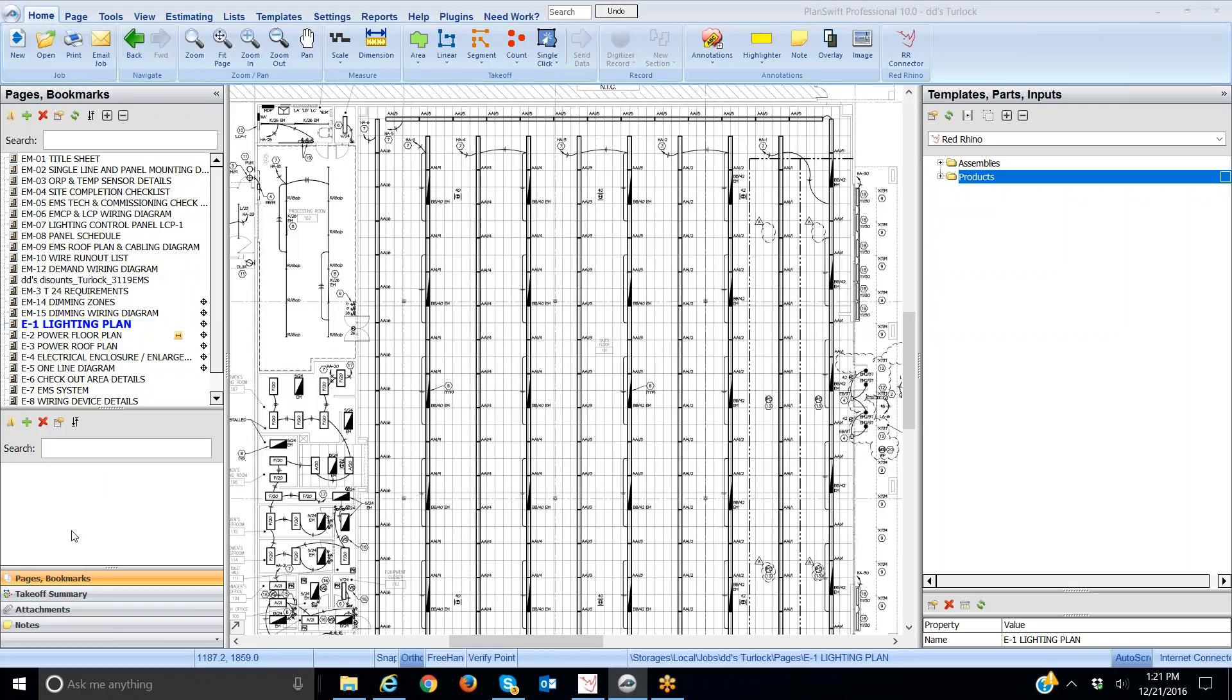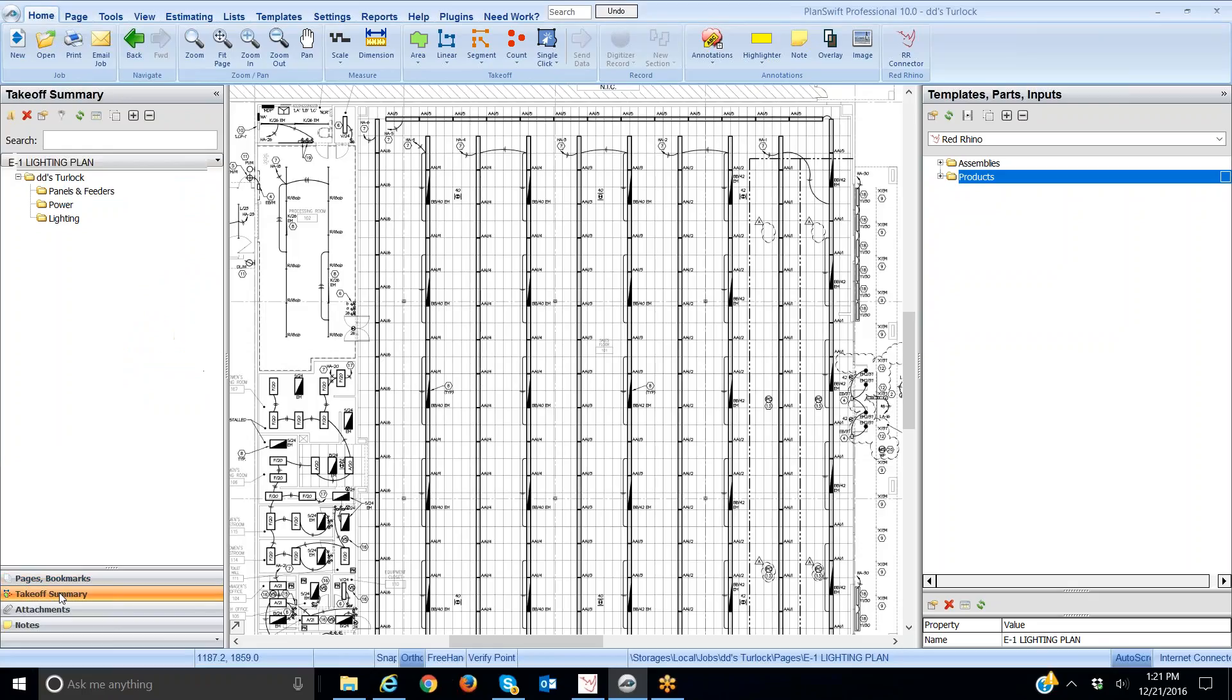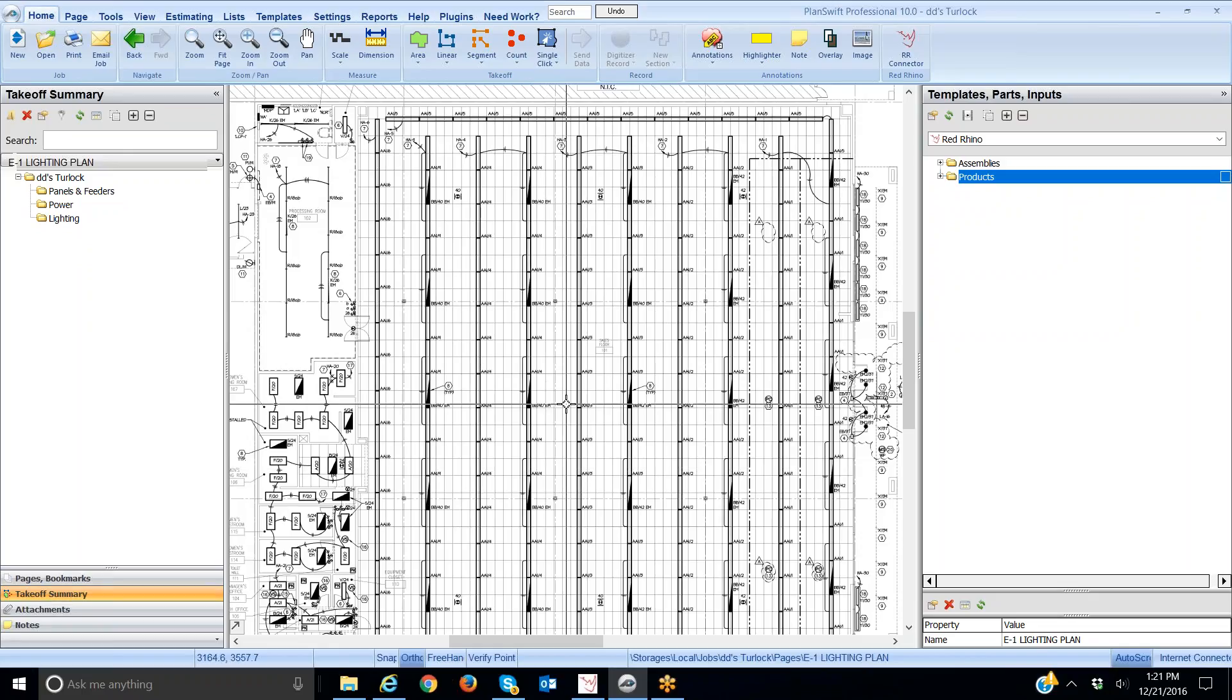Now in order to do the takeoff I'm going to click on takeoff summary. It's important that you do this and it displays the different sections I have in the estimate. Now let me show you how to get started with this.